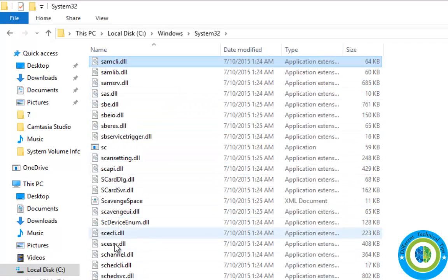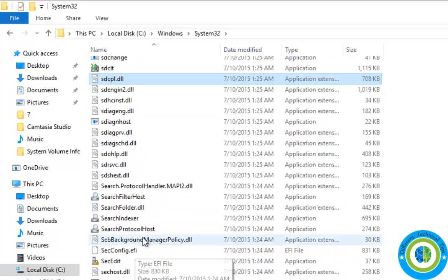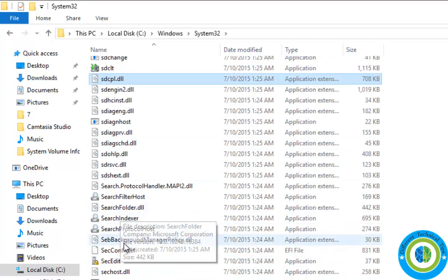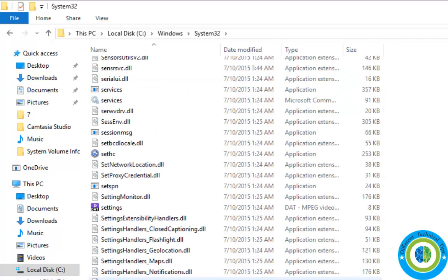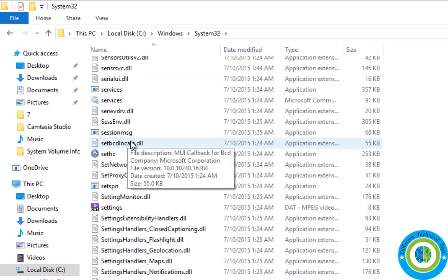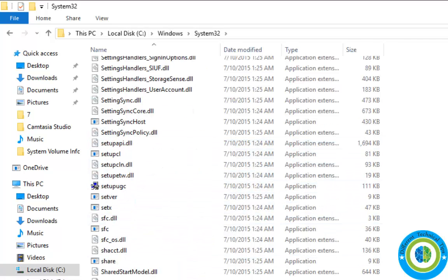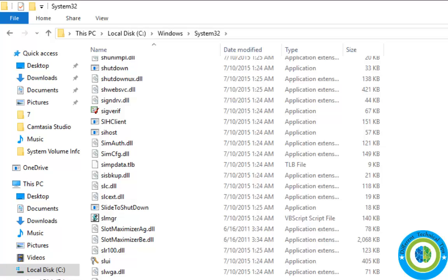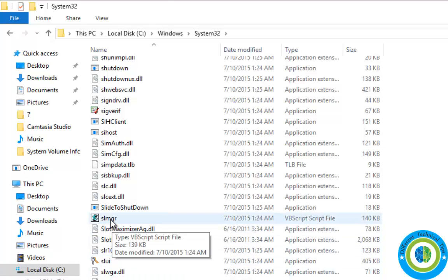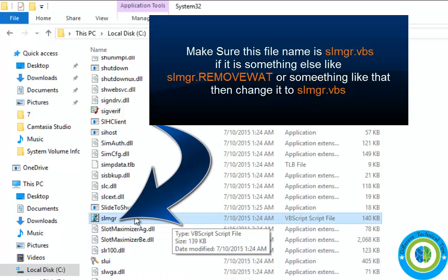I'm looking for slmgr.vbs, it's a scripting file. Here is the slmgr.vbs file. If in your system it's not named slmgr but written as something else...